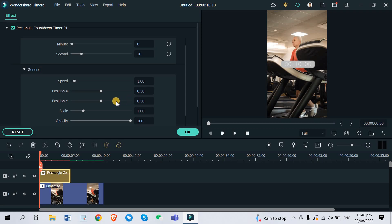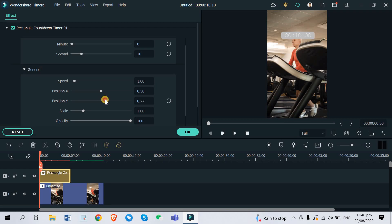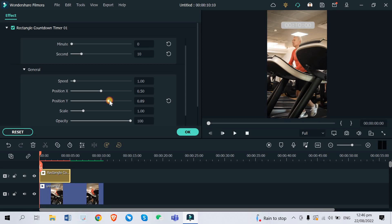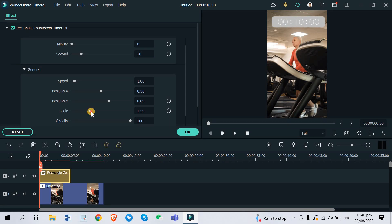And for position Y, it will determine the position of the timer for up and down. If you studied your math, you should be able to know this already. So I want to put it above the man's head right there. For scale, this is the size of the timer. If you want to make it bigger you put it on a bigger scale, if you want to make it smaller, lower scale. For opacity, this is for the transparency of the timer.